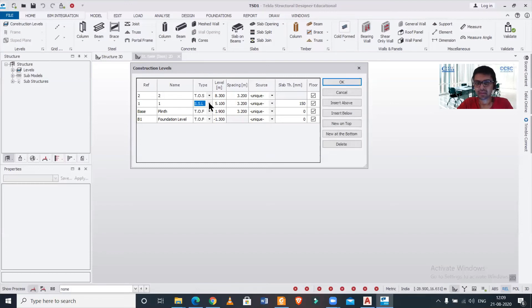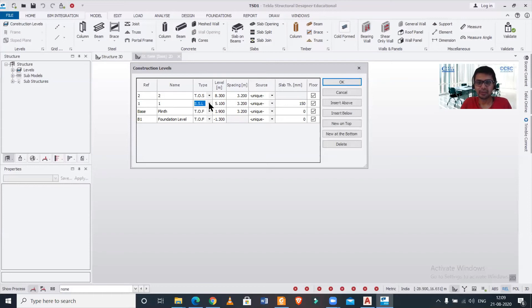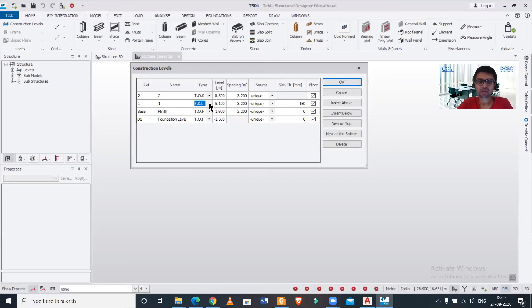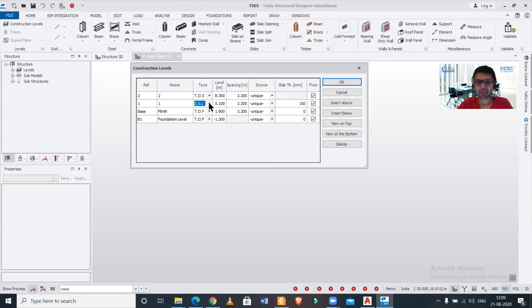And if we want to provide the RCC structures we can use the SSL. So basically in today's video we discussed the difference between TOF, SSL, and your TOS in Tekla Structural Designer software. So the basic difference is in the case of the level of the foundations and in the level of the plinth where you don't use slab, you can use the TOF option or the top of foundation option.